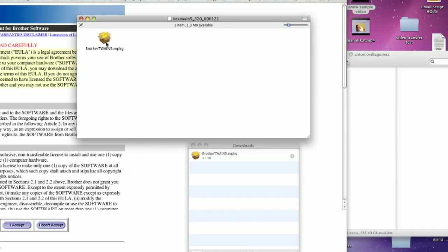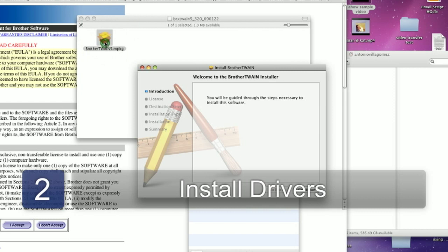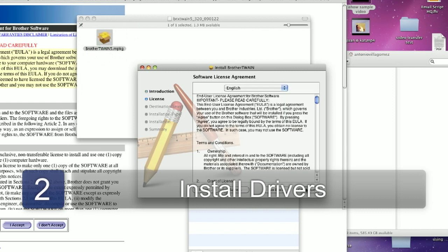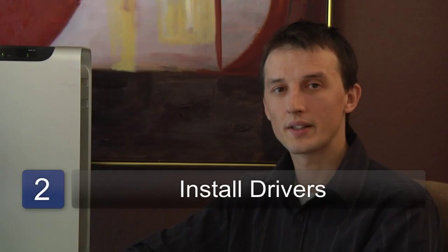Once the drivers are downloaded, the package will open in the Finder window and it will guide you through the installation process. It should be a fairly simple installation. You'll just need to choose all of the defaults, read the license agreements if you wish to agree to them, and install the drivers.